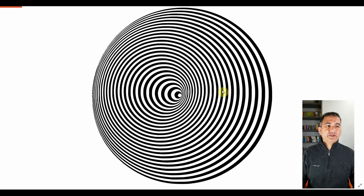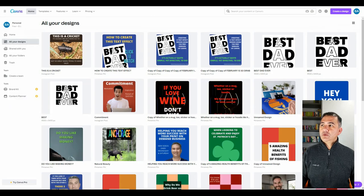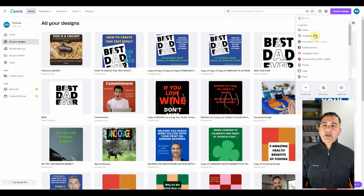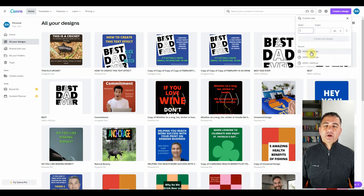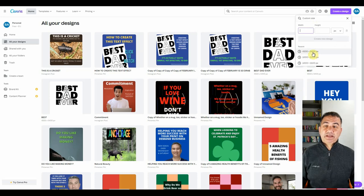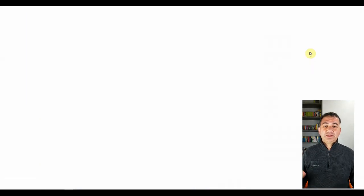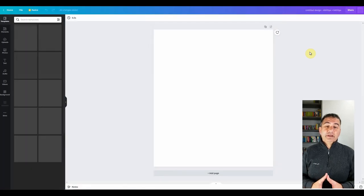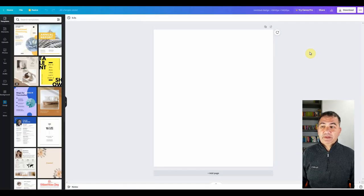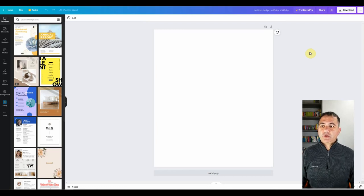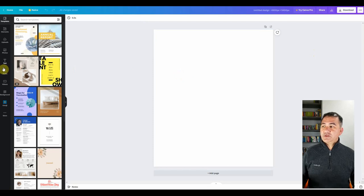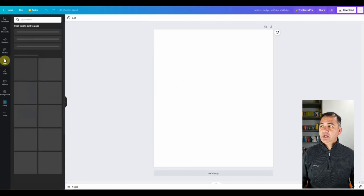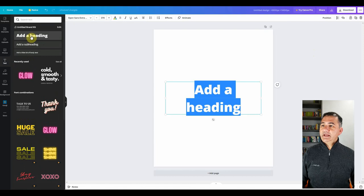The first thing that we want to do is we want to go on to Canva and we're going to create a design. What I like to usually use is 4,500 by 5,400 pixels. It's already here because it's my go-to canvas size and this is a great canvas size for merch by Amazon and it can be effectively used on a bulk of print-on-demand platforms. So now the first thing that I want to do just like we did with the previous episode is we want to create a piece of text. So I'm going to choose add a heading here.